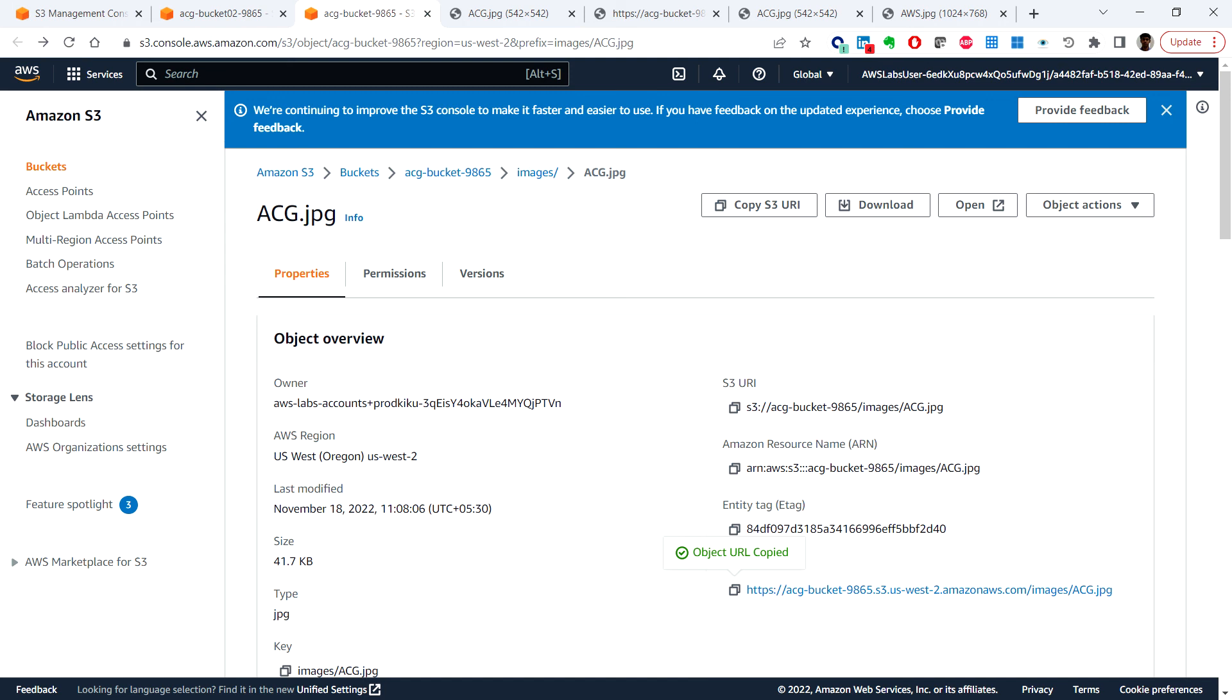All right, so we have completed setting up a cross-region replication for all new objects uploaded in the bucket. The old objects are not replicated because we have not chosen that option but in case if you have a requirement you can do that.